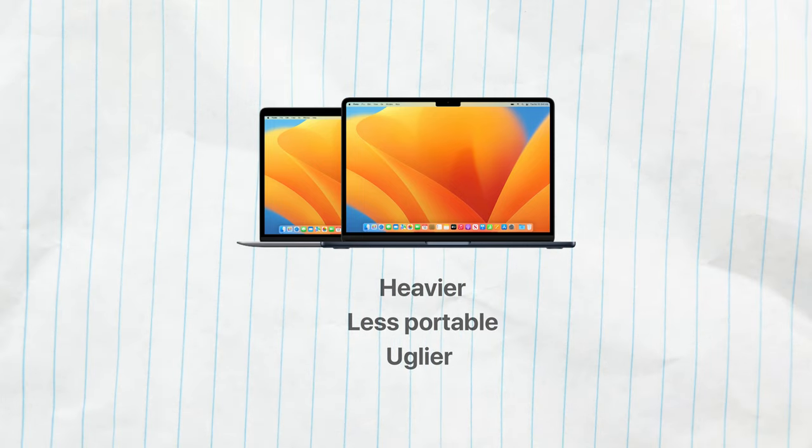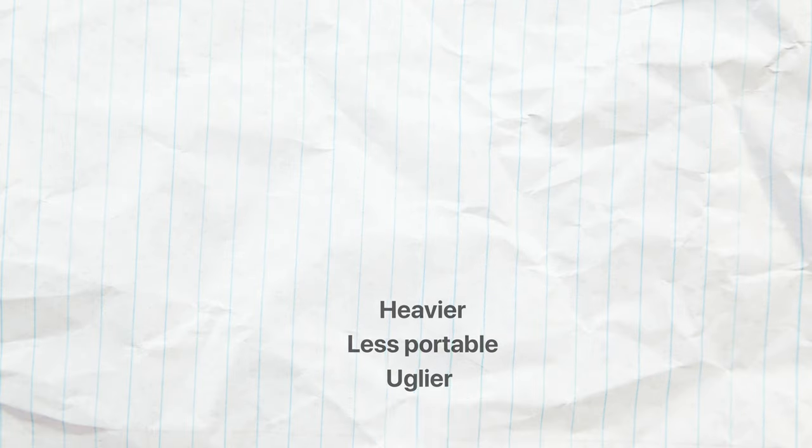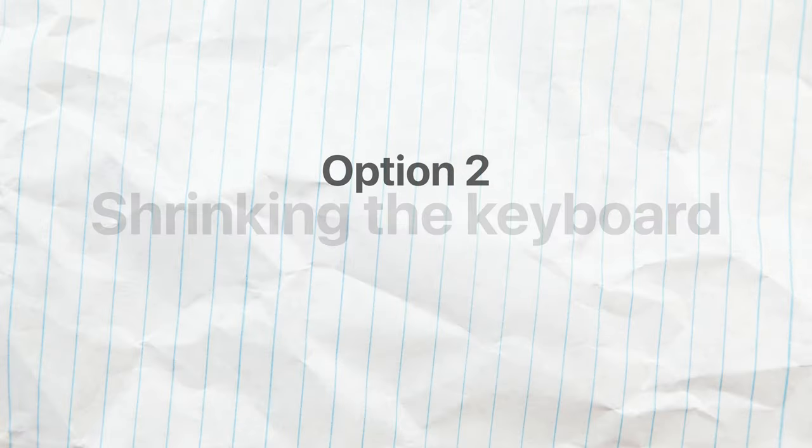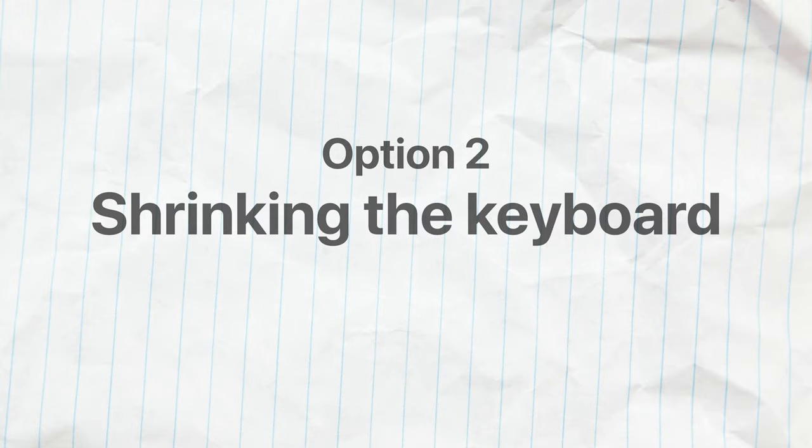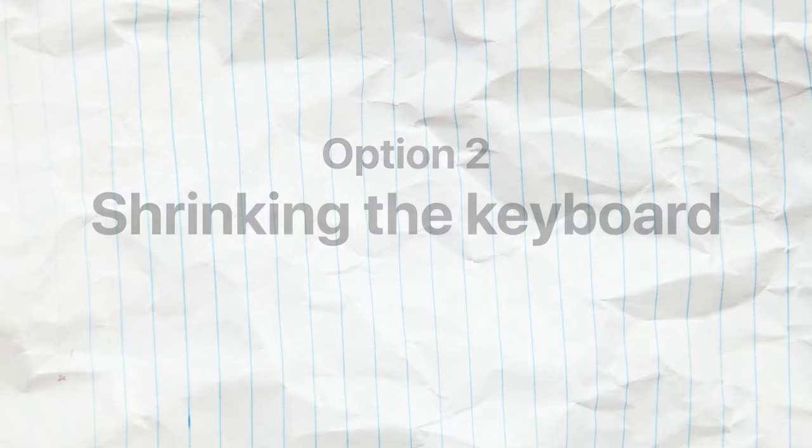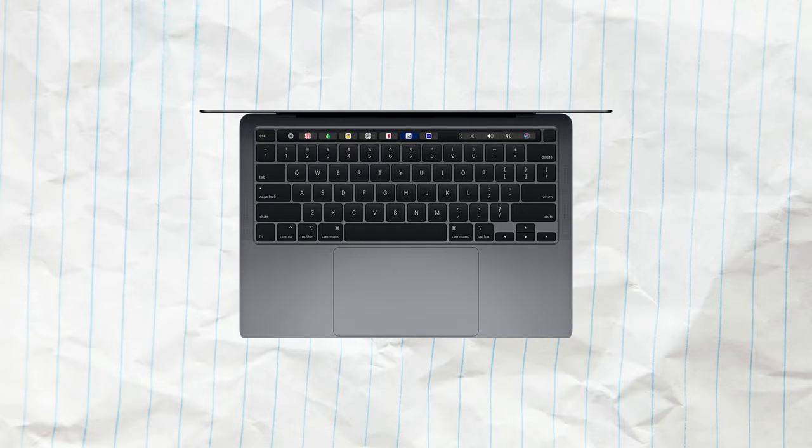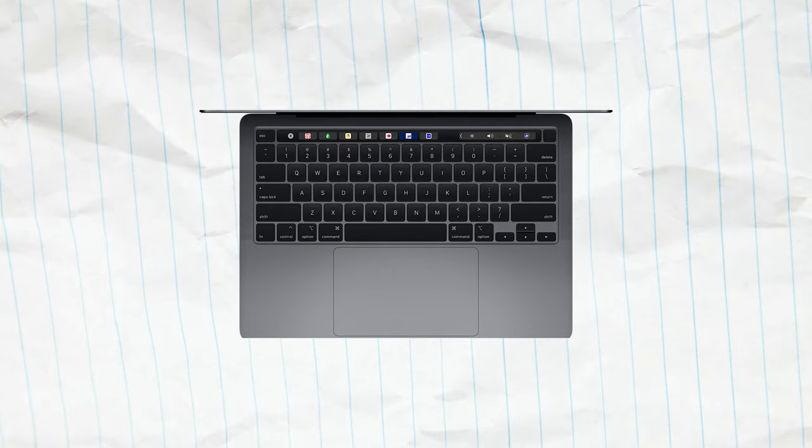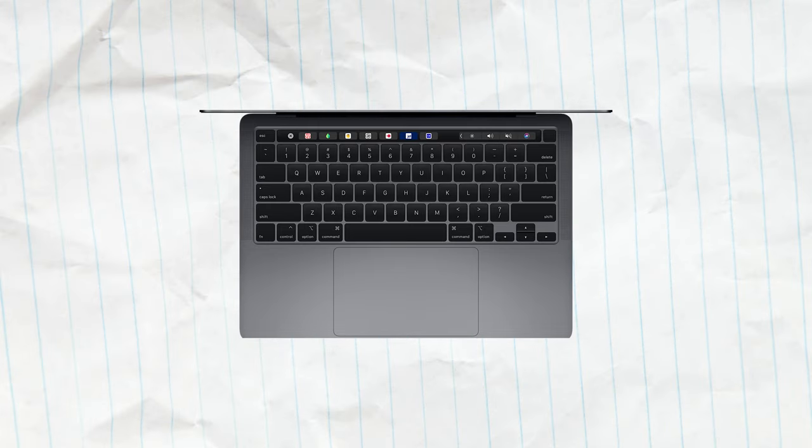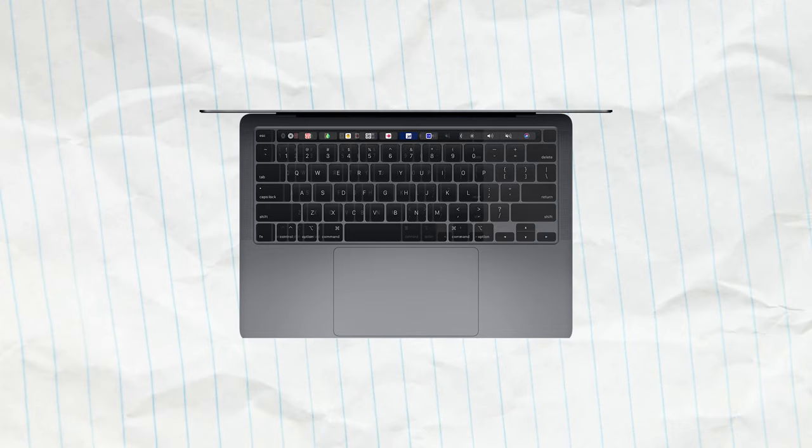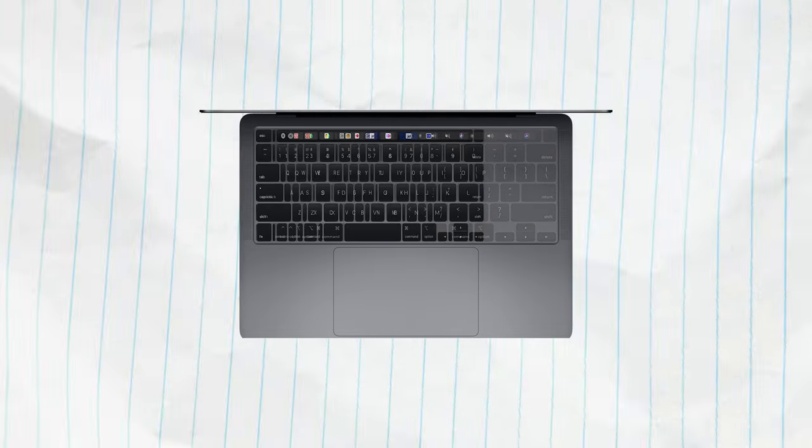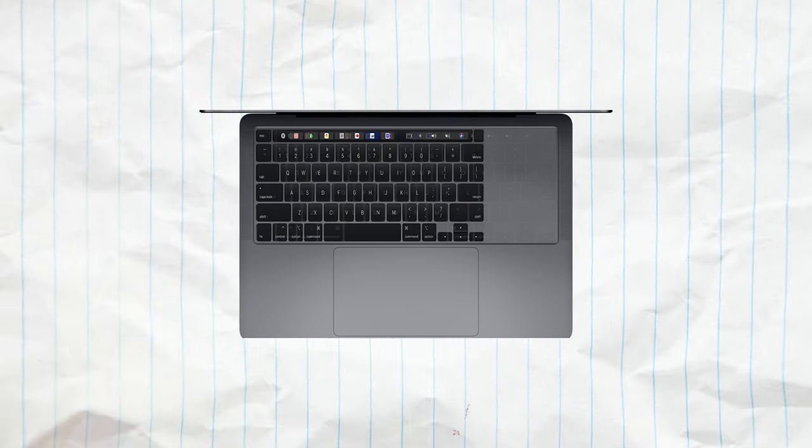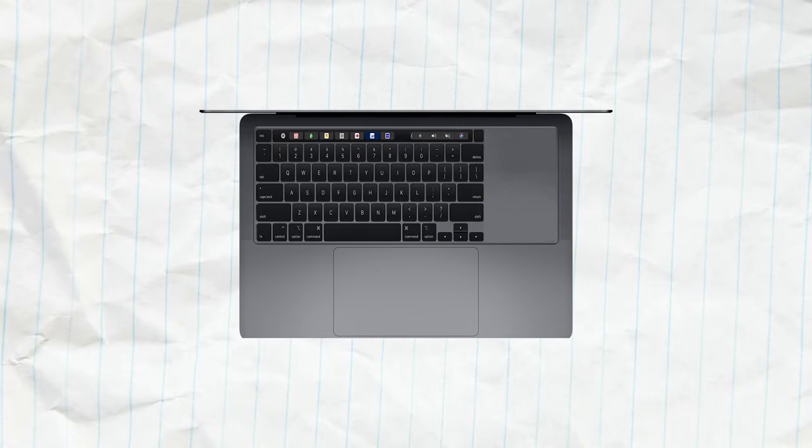But what if we keep the form factor exactly as it was, but let's just shrink the existing keyboard to accommodate the numbers as well? This would prevent all the challenges we discussed earlier. No need to widen the display or to make the MacBook a huge stationary device. However, it would make the keyboard much smaller.